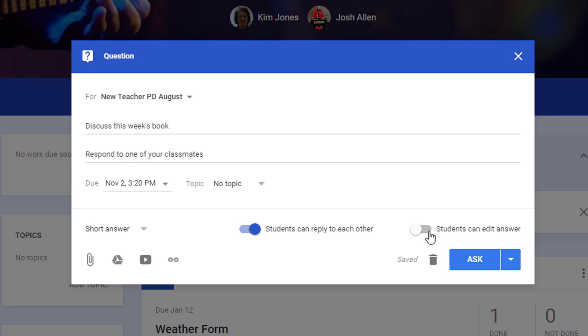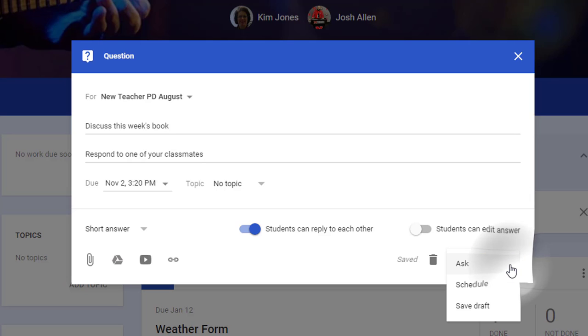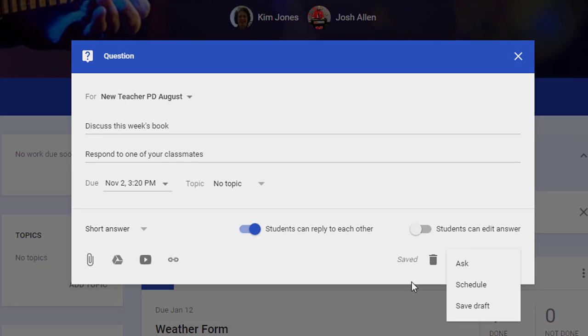You can also toggle off and on the ability for students to edit their answer once they've clicked submit. Now you can click 'Ask,' or click on the drop-down and schedule or save your draft for later.